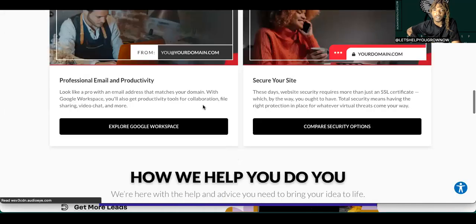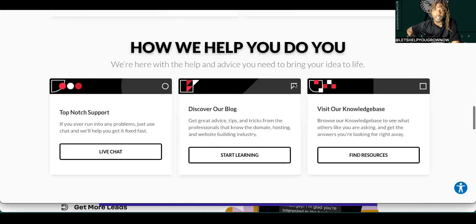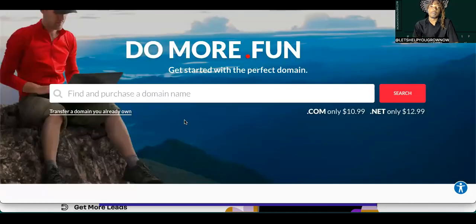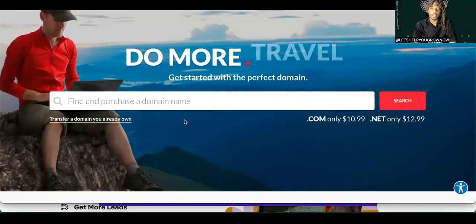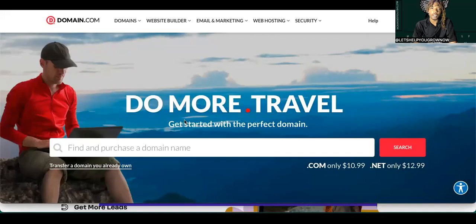This is all stuff, how we help you do you. They got a lot of resources and stuff like that on here. So basically man, if you need a domain you can come on here, or if you really want to look up a domain or whatever the case may be.